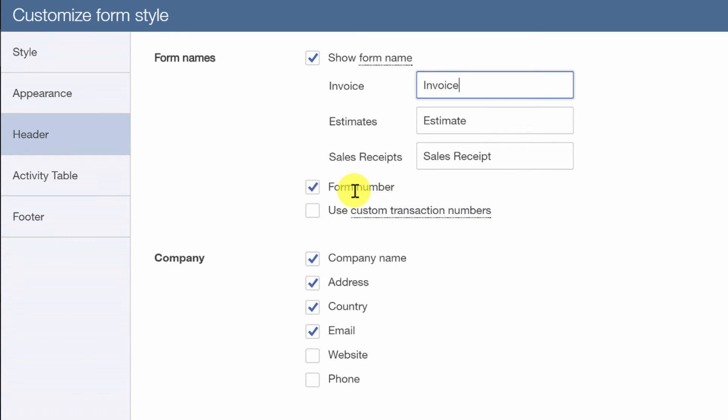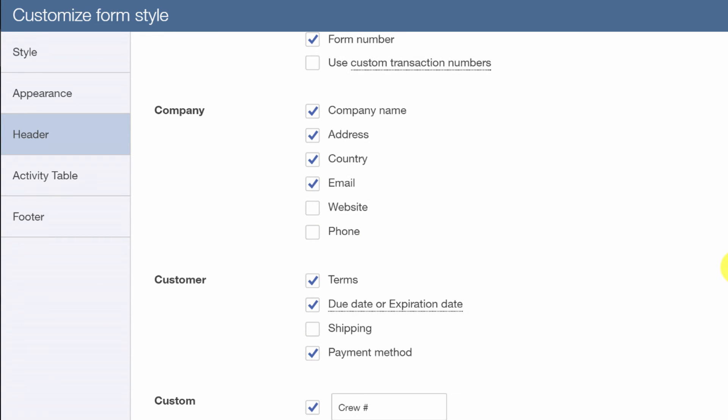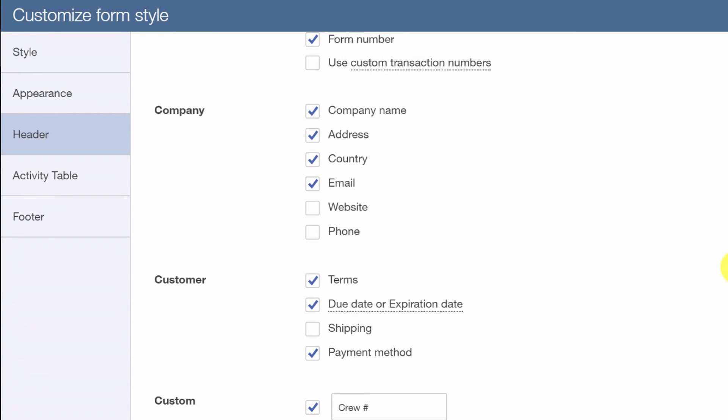I don't recommend using custom transaction numbers because now that's one more thing you have to stop and think about. But I get that some businesses have to because it's just the nature of their workflow that they need to assign their own unique invoice number.